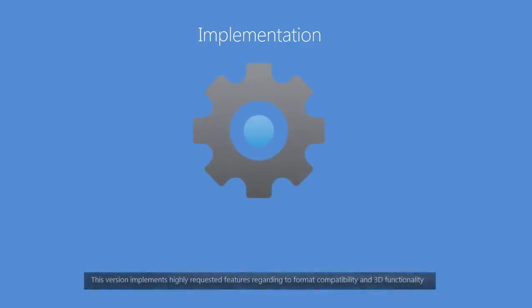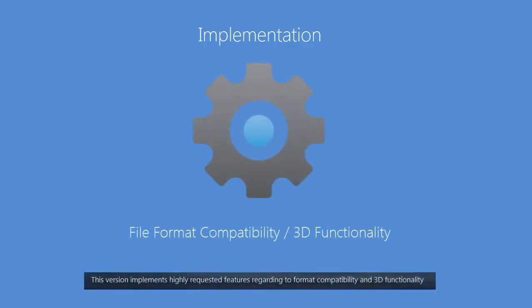This version implements highly requested features regarding format compatibility and 3D functionality.